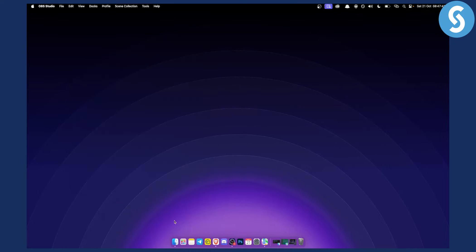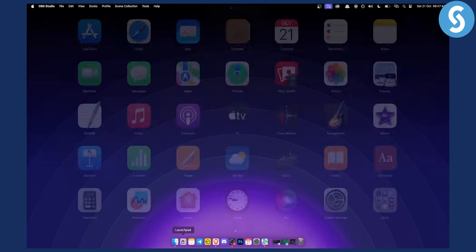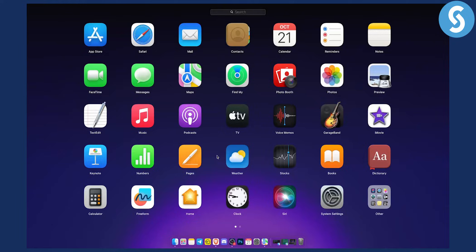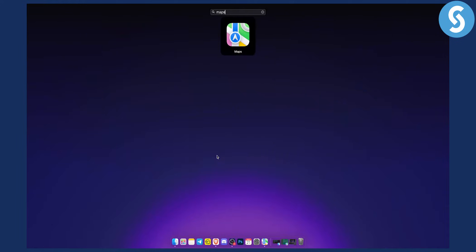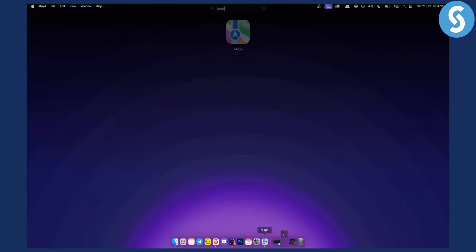Now next thing you want to do is go to Launchpad and type in Maps. You want to go to the Maps. I already have them open right here.